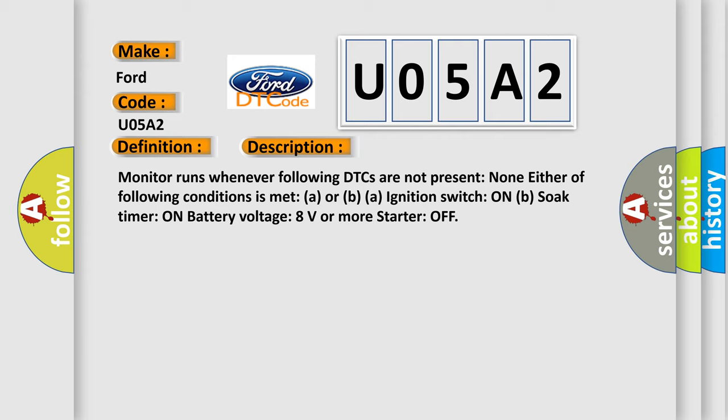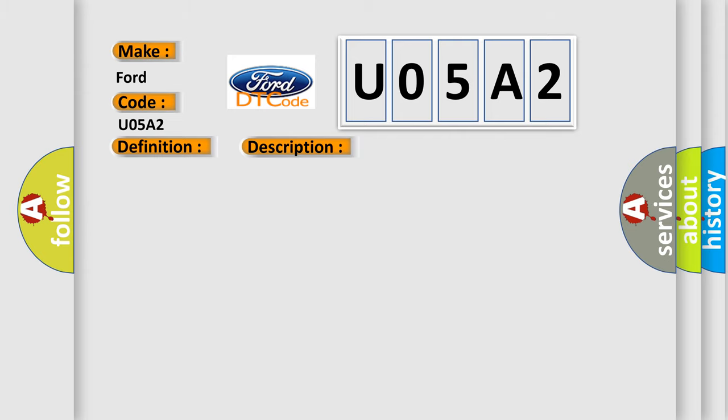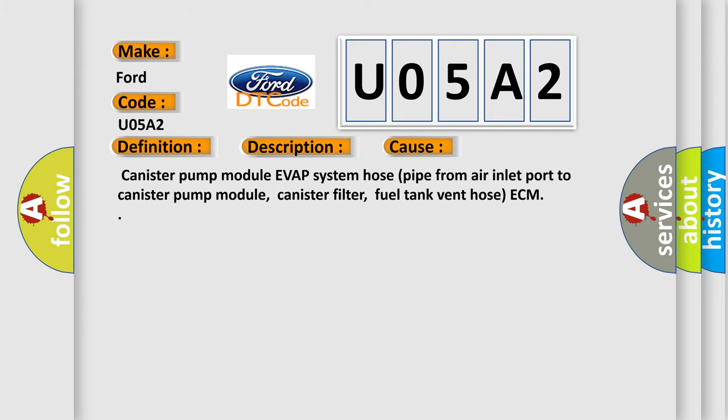This diagnostic error occurs most often in these cases: Canister pump module, EVAP system hose pipe from air inlet port to canister pump module, canister filter, fuel tank vent hose ECM.